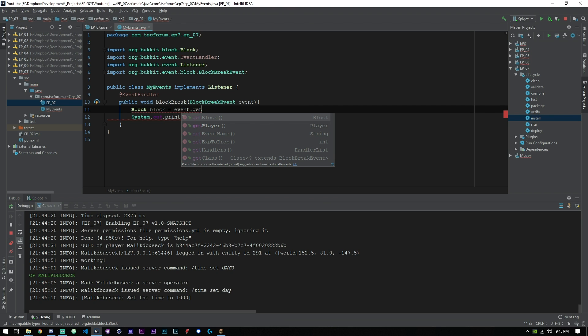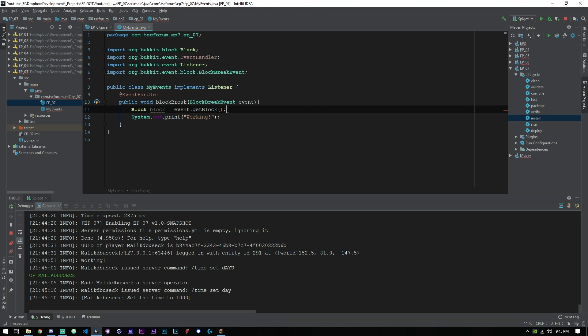We can go ahead and say Block block equals event.getBlock. So that's going to get the specific block that we're breaking, but it's not going to get anything out of it other than the fact that it's a block. This contains all the details of the block, but just follow along.